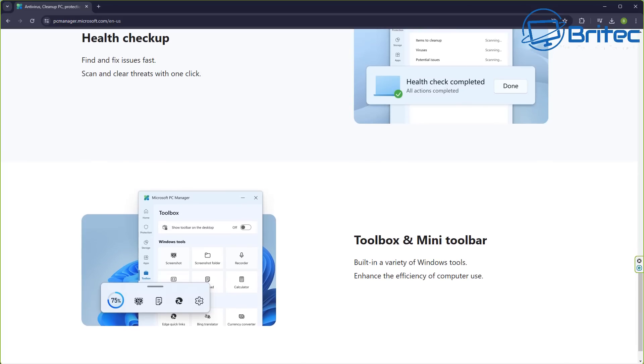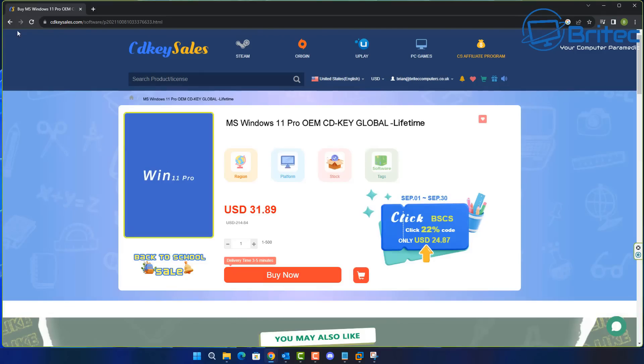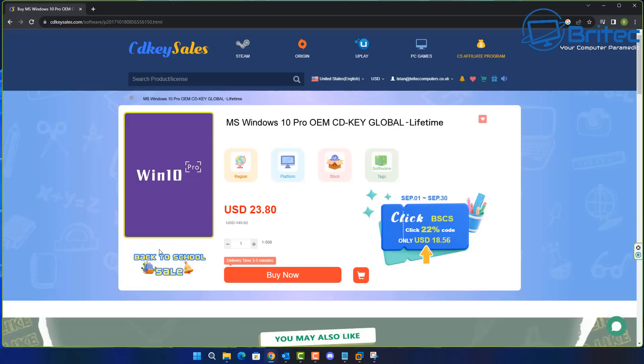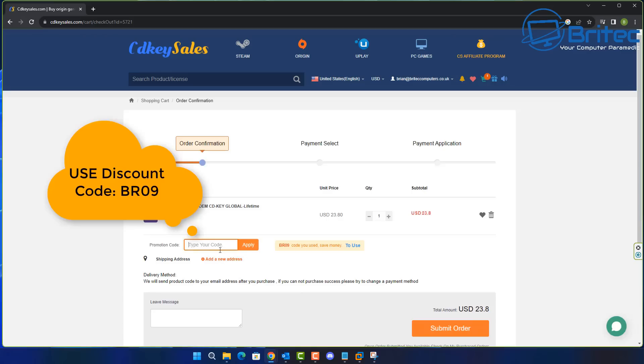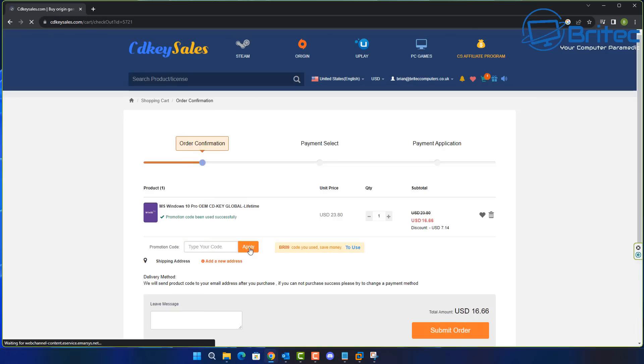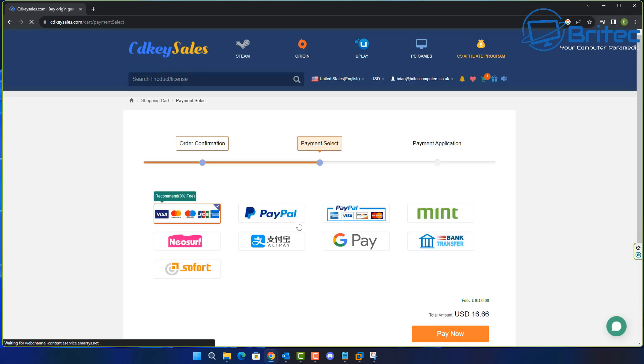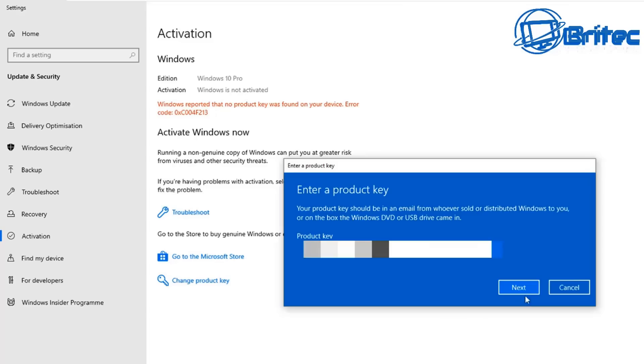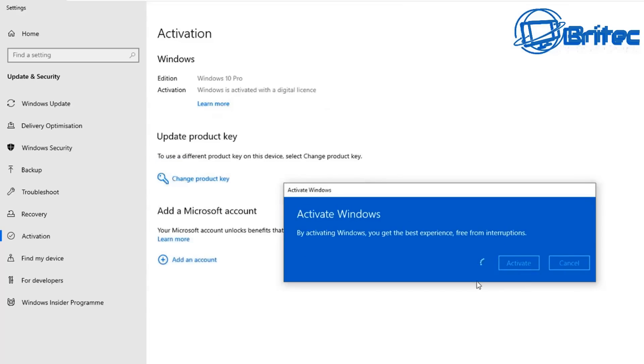We're going to take a look at this after a quick word from today's video sponsor, CDKey Sales. If you're looking for a cheap Windows 10 or Windows 11 Pro OEM key, check out the links in the video description. Use my promo code capital B capital R09 to get a 30% discount on all purchases. Once you submit your order, you can use PayPal to pay, they'll send you your key, and you can activate your version of Windows.